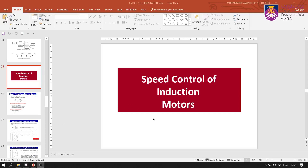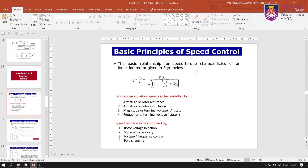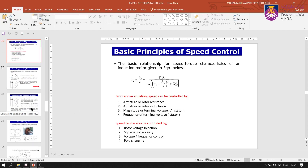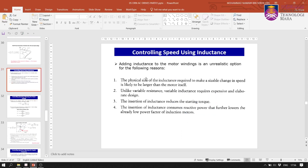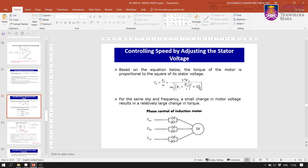Assalamualaikum warahmatullahi wabarakatuh. We're going to continue with the speed control of induction motors. Last video we talked about how to control the speed of the induction motor by looking at the torque characteristic — the torque-speed characteristic — from which we can identify variables that affect the speed. We looked at armature rotor resistance control, rotor voltage injection, and controlling speed using inductance. Today we continue with controlling speed by adjusting the stator voltage.